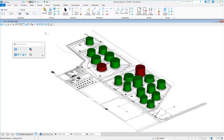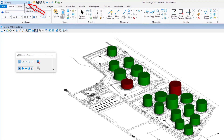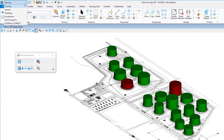To activate the general workflow, in the ribbon interface, go to the workflow drop-down menu. This is located next to the quick access toolbar. From the workflow selection, pick General.